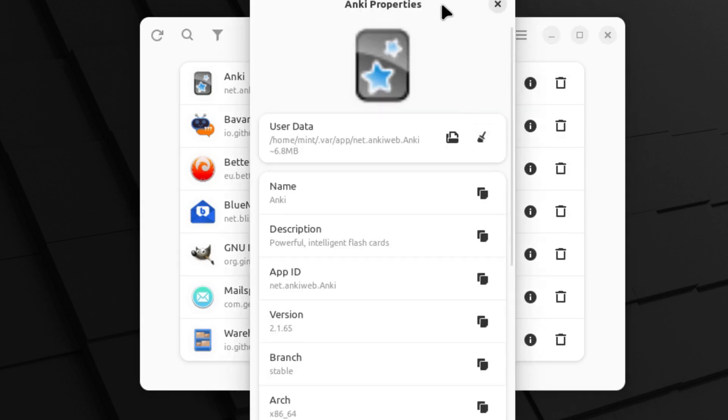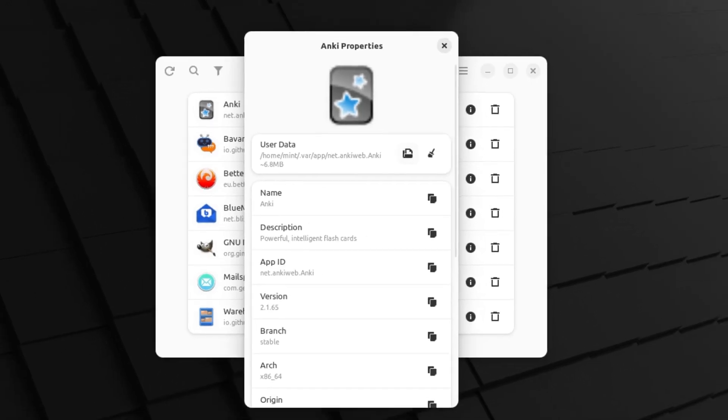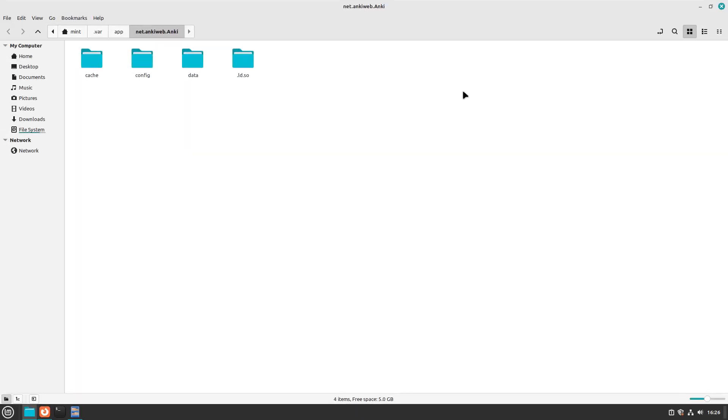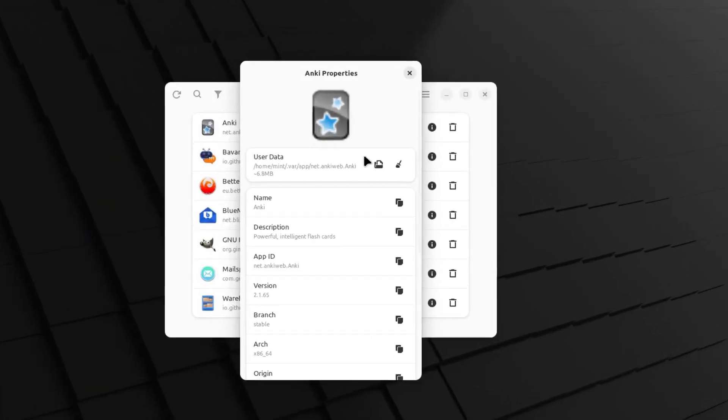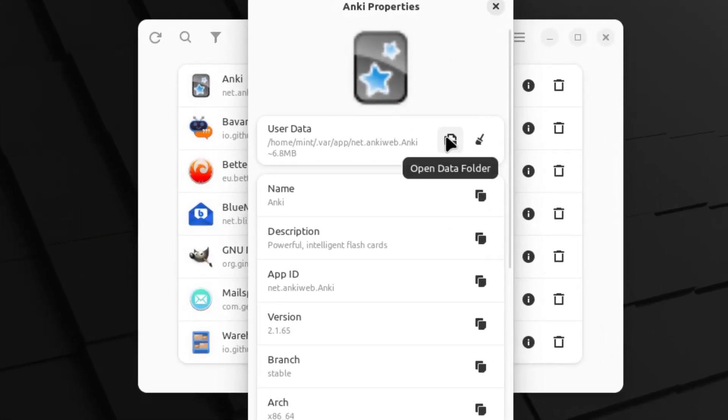You can see information regarding the Flatpaks over here including a link to the user folder. So if you want to get into your user folder for something, you can very quickly link it.